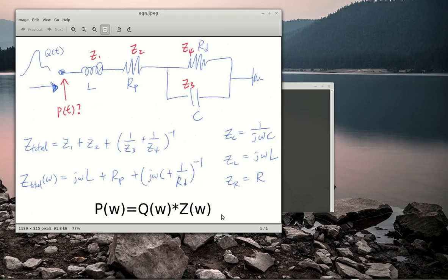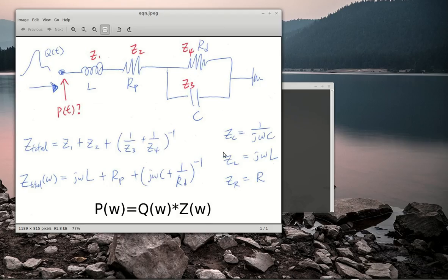This equation is saying that your pressure is your flow times your impedance. When your impedance has imaginary components, you need to use this equation in the frequency domain, so your pressure, your flow, and your impedance all have to be in the frequency domain.